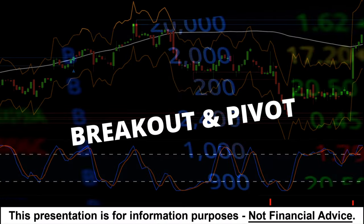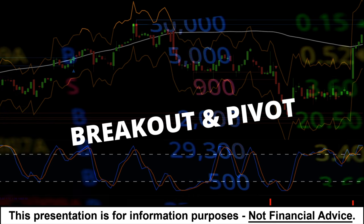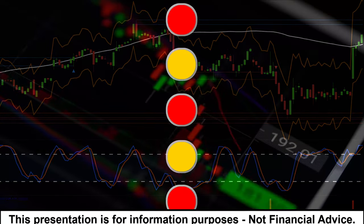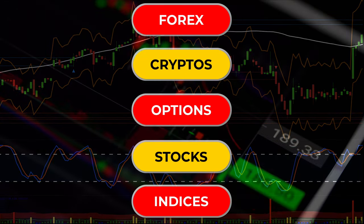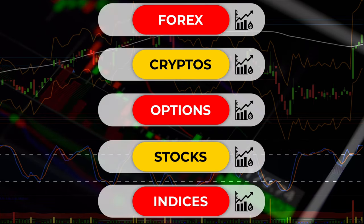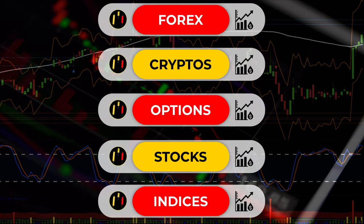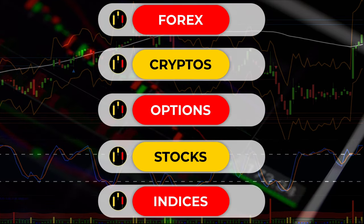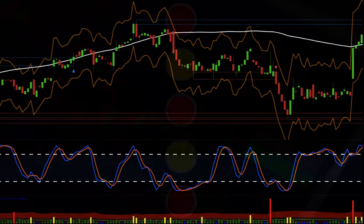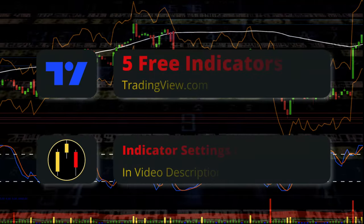I call this system Breakout and Pivot. And like most trading systems, it can be adapted to Forex, Crypto, Options, Stocks, Indices, or any instrument that has significant volume and market participants.